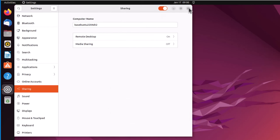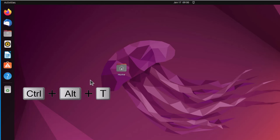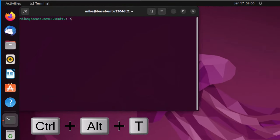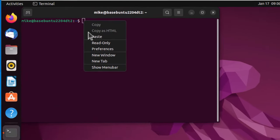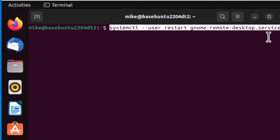Now let's turn remote desktop sharing on. So to do that, Control Alt T, pull up a terminal, and then I'm going to use this following command: systemctl --user restart gnome-remote-desktop.service. Hit enter.